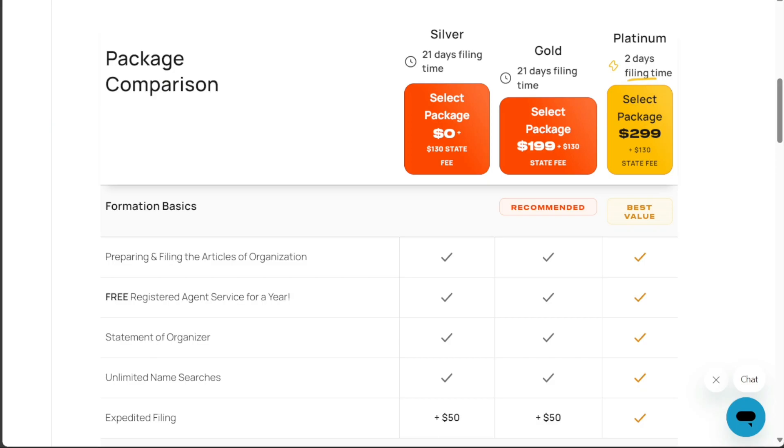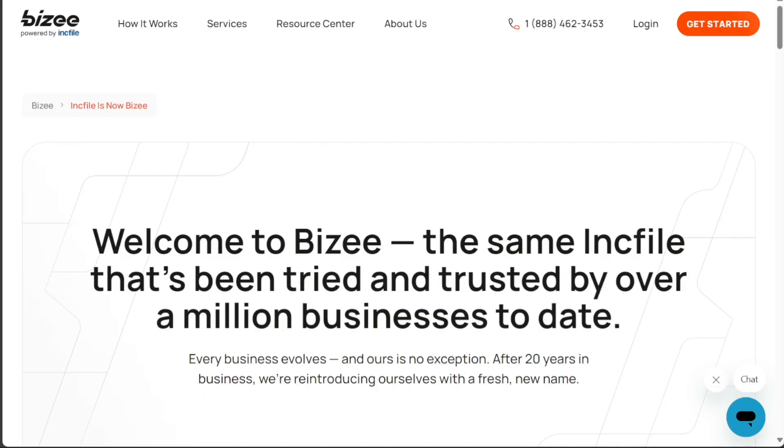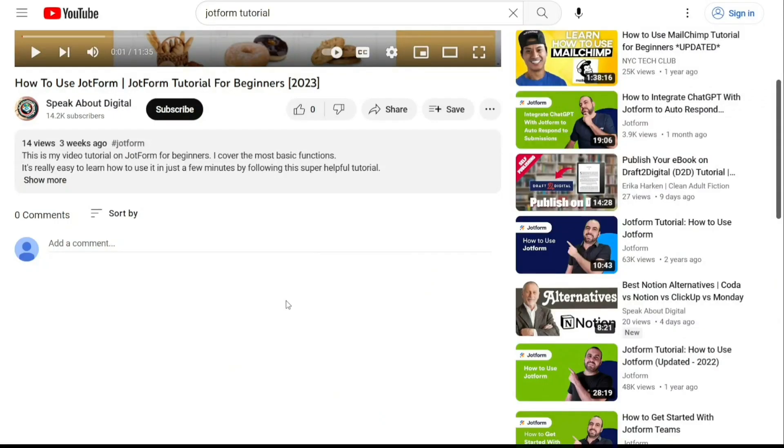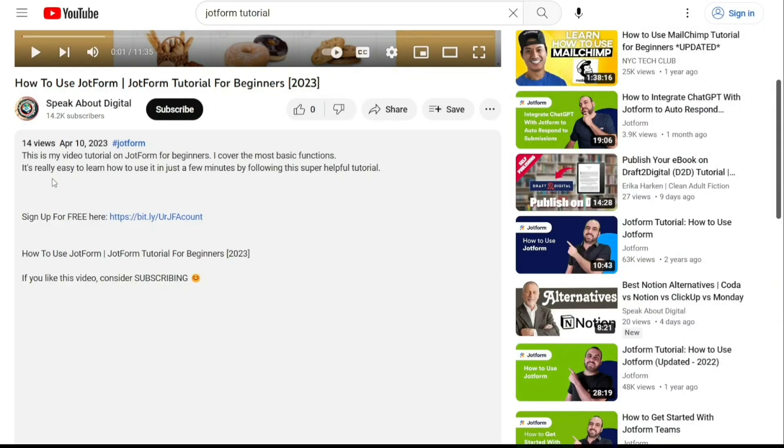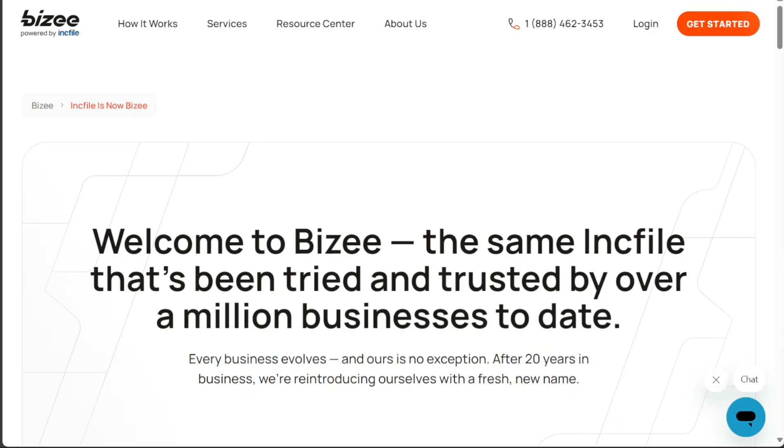Both the Gold and Platinum packages from Incfile offer valuable services for business formation. Each has its strengths and weaknesses, and the choice between them should be guided by your unique business needs and goals. To get started, simply sign up using the first link provided in the video description. Thank you for considering this option.